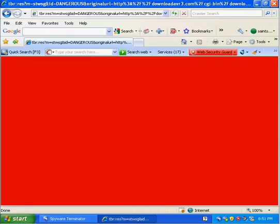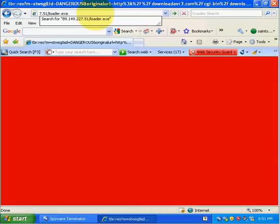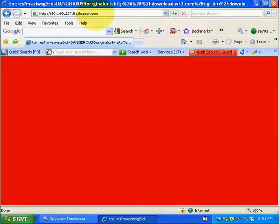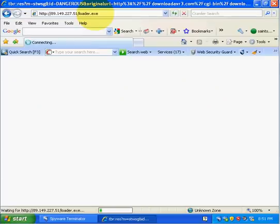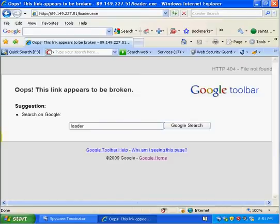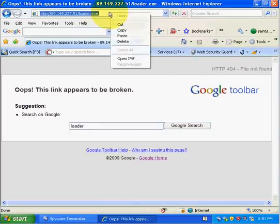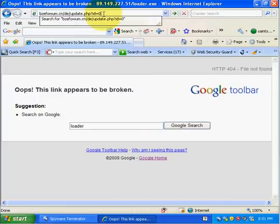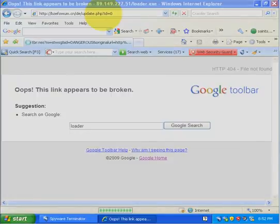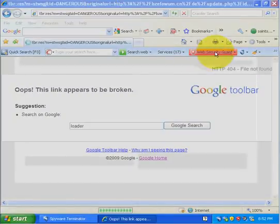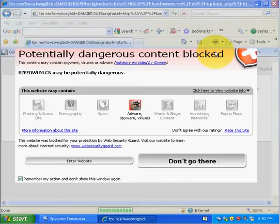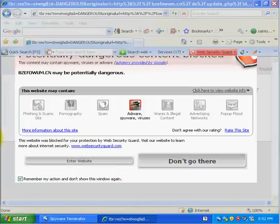Alright, the next one's a trojan downloader. Oh, it's dead. Next one's a trojan Vundo. And guys, there's no point in testing these links afterwards because they're probably going to be dead anyways. So, okay, web security guard marked us as red and we're going to not go there. Okay, just an average user.